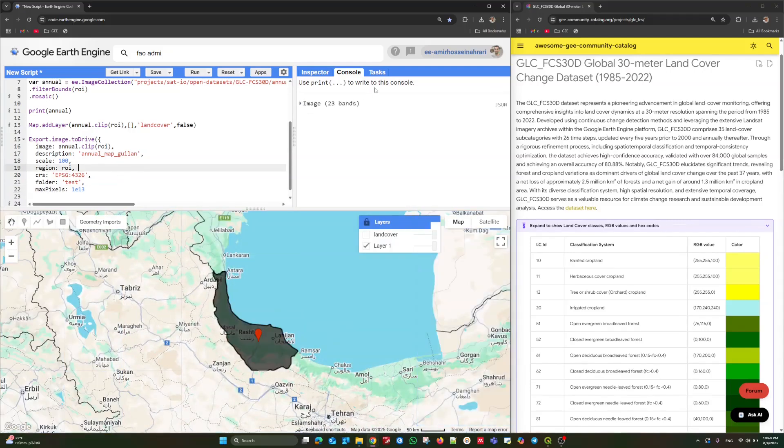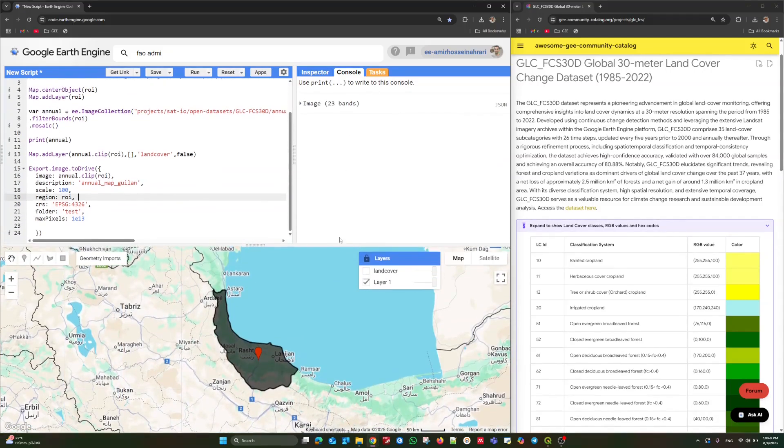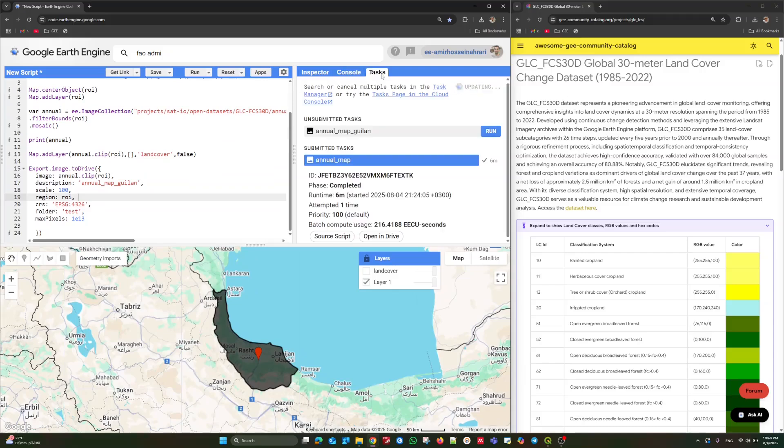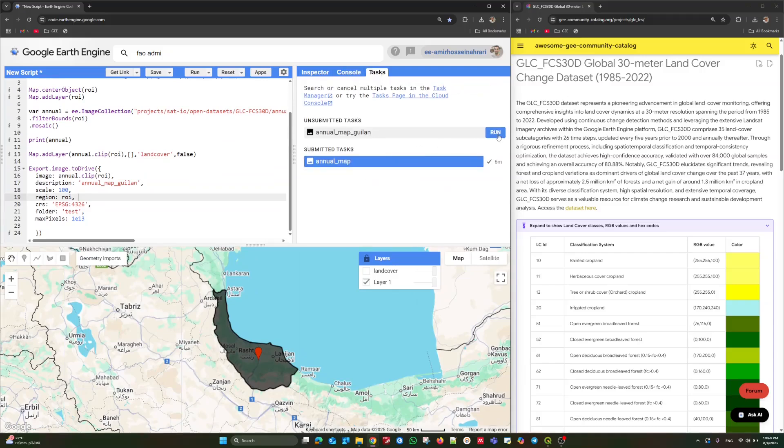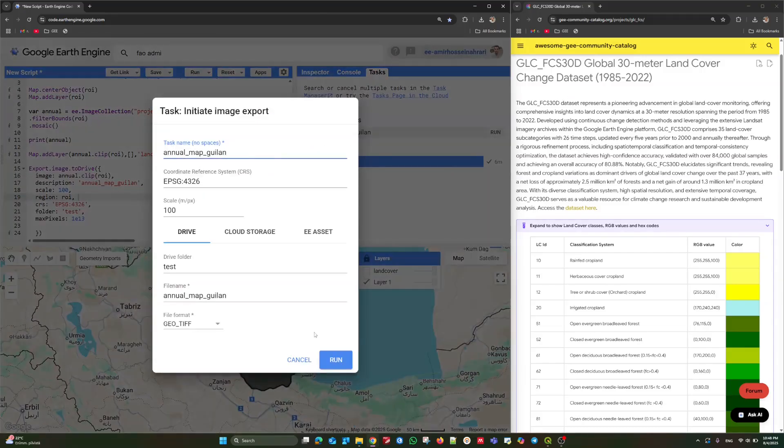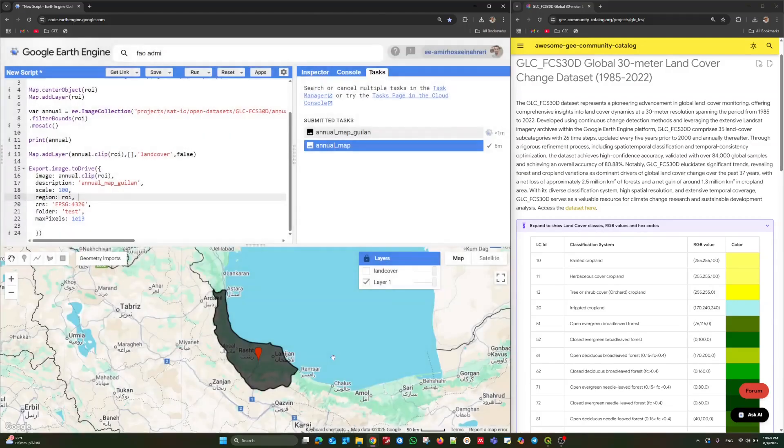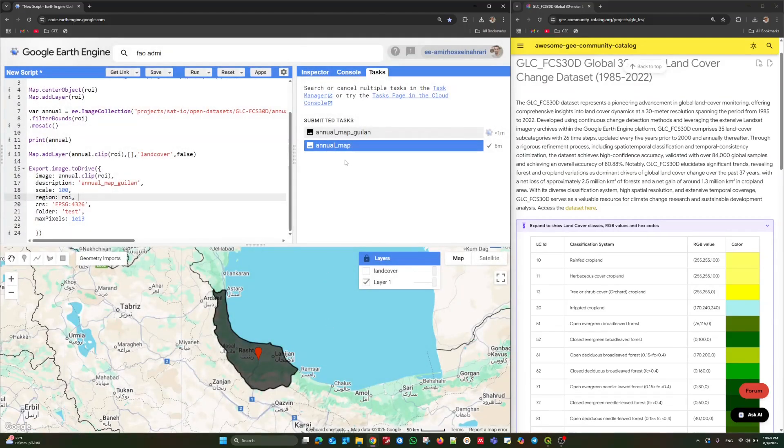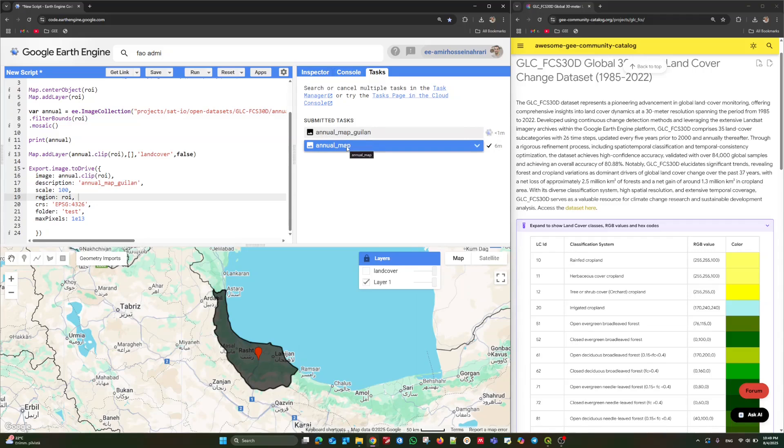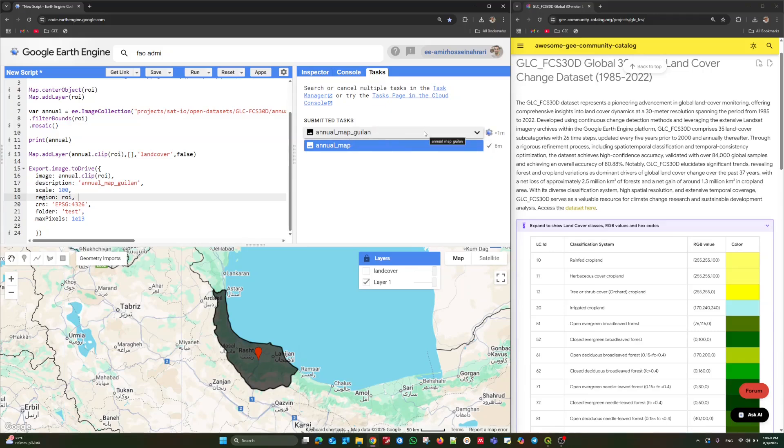Let's run the code and after a few moments, you can see the task highlighted. Here the dataset is ready to export. Just click on run and wait until the process of saving is over. Once the tab's color turns to blue, meaning that the product is ready to download from your own Google Drive. I will pause the video for now and resume after the saving process is done.